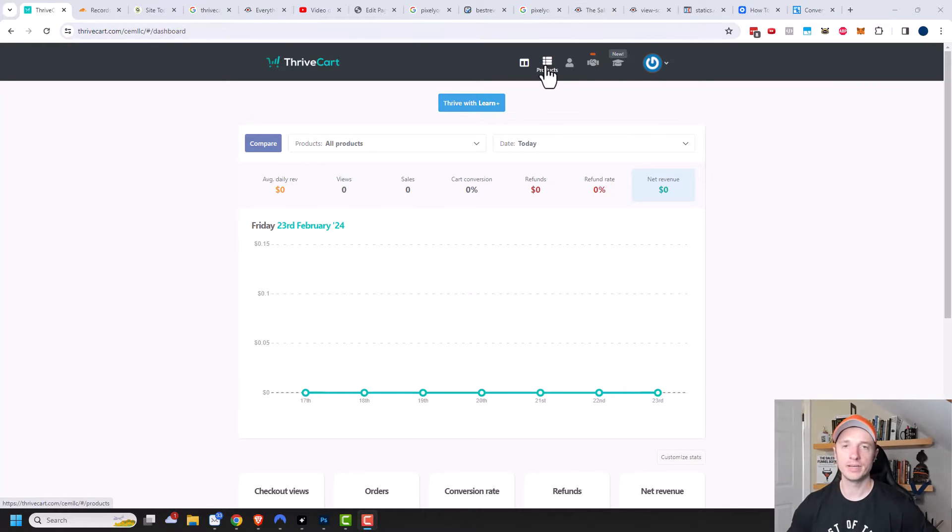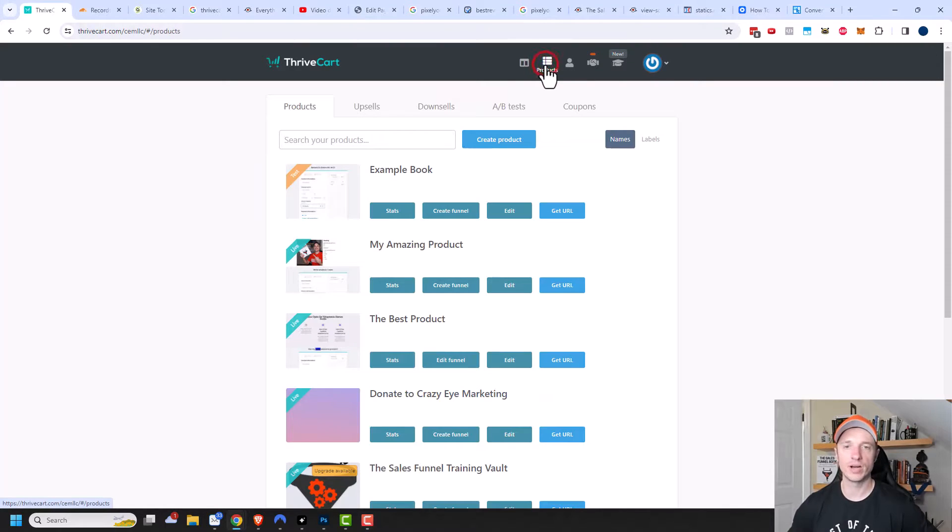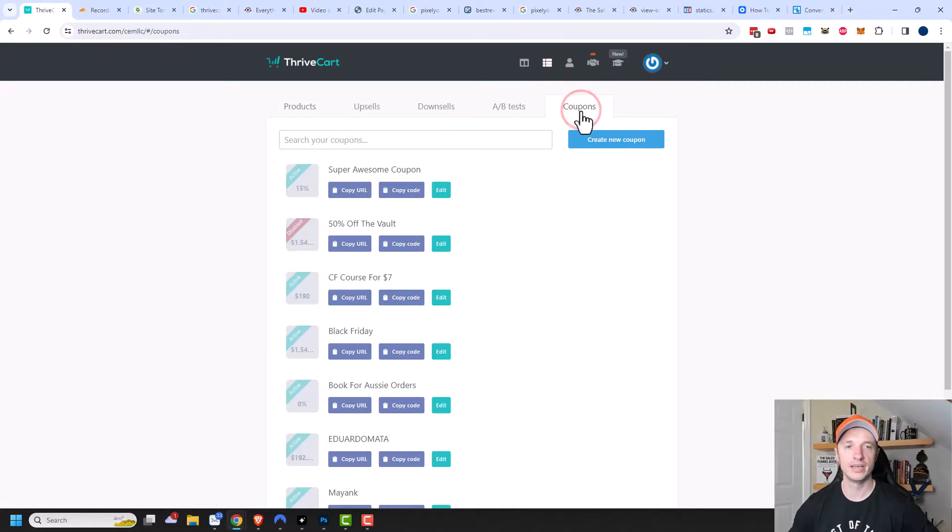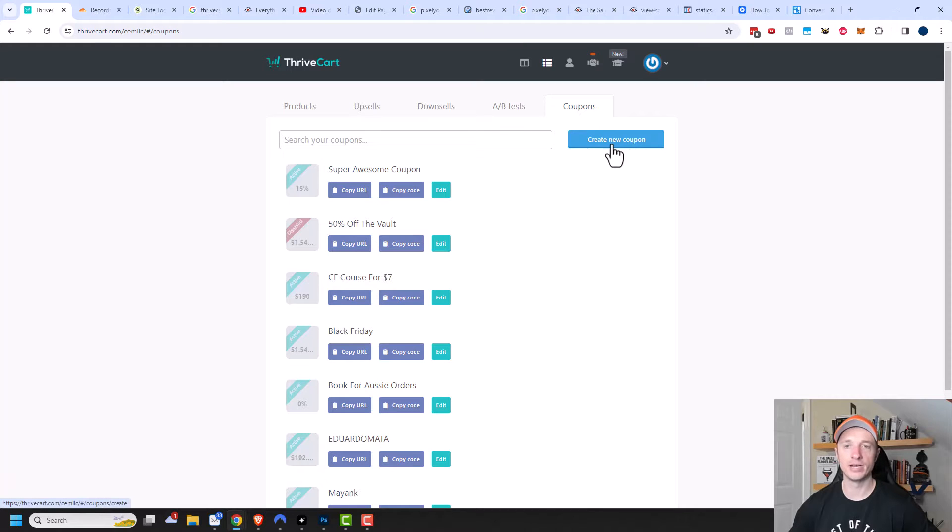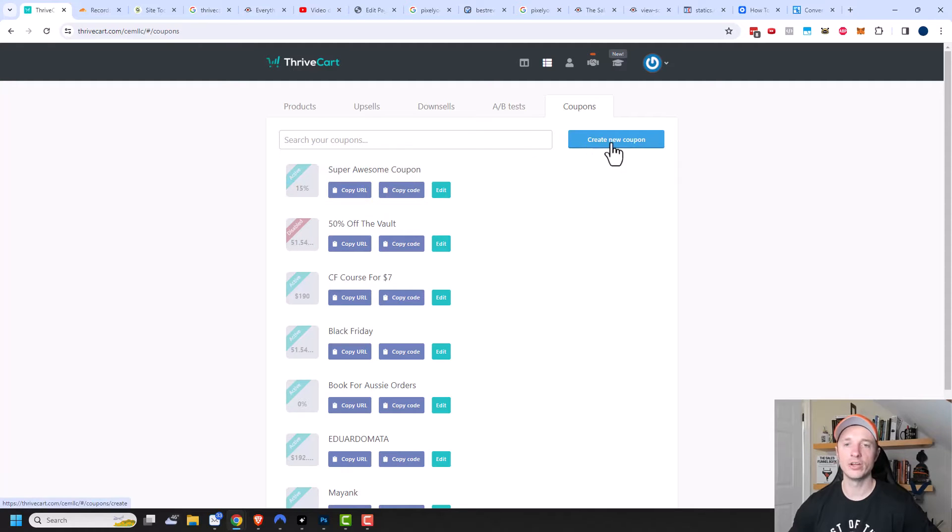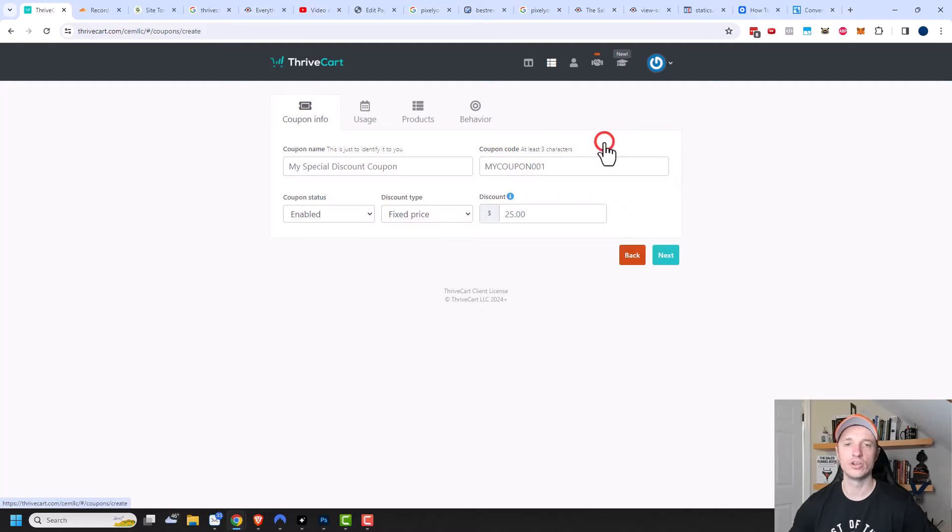So we'll come in here and we'll go to products. And then you'll notice at the top here, we have an option for coupons. Let's go ahead and click on it. So now we can click on create a brand new coupon, or you could look at one of the coupons you have previously created. But in this video, we're creating a brand new one. So we'll click create new coupon.